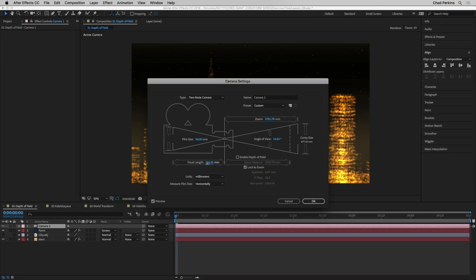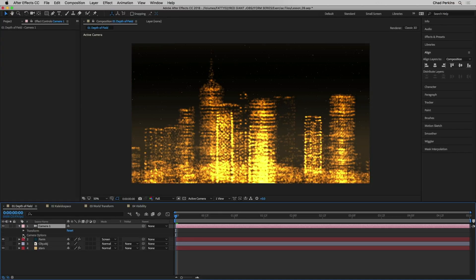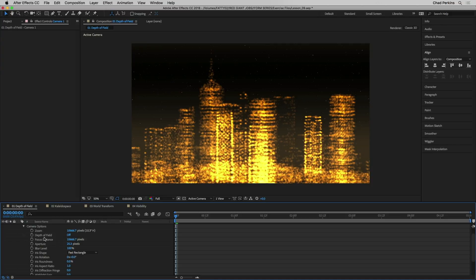I'm going to change this to about 200 — I'll type 200 in the focal length field and click OK. That changes our lens to a telephoto lens, which takes all of the out-of-focus areas and brings them up closer to the camera, enhancing this look. I'm going to open up my camera settings, open camera options, and turn depth of field for our camera from off to on. I happen to know that the focus distance is 5455 pixels — that's 5455 pixels away from the camera lens, which is the tall building with the spire here.